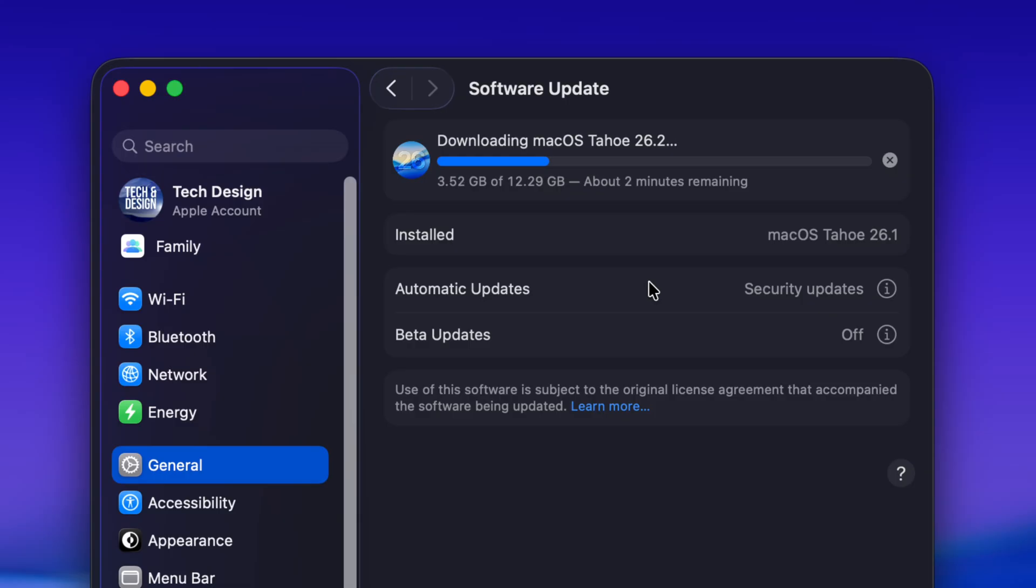If that ever happens to you and you're stuck and you can't get the update done just because there's not enough memory in your Mac, there is a way around it. But just have Time Machine turned on your Mac all the time so that it's setting up that backup for you.